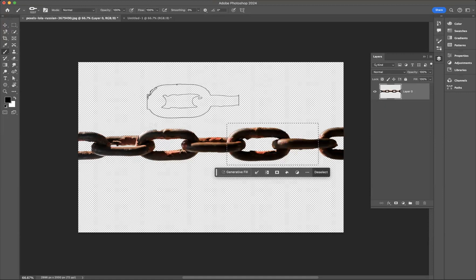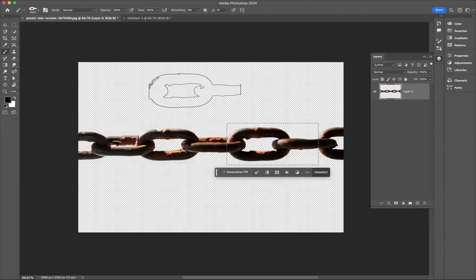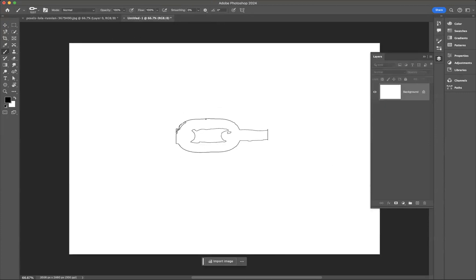As you can see here with my brush tool I've got that chain brush already saved. So what I'm now going to do is go to a new document that I saved and set up earlier.